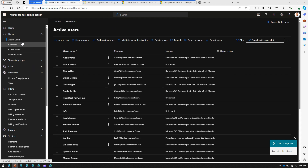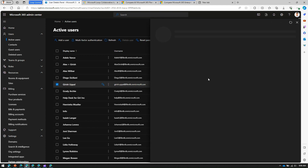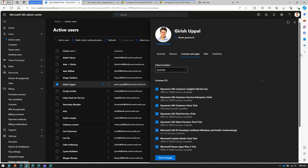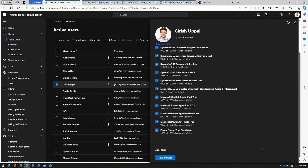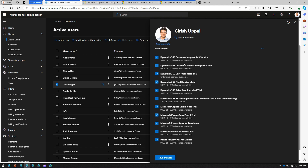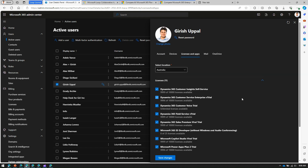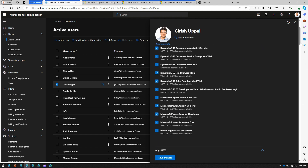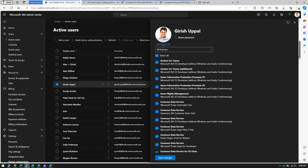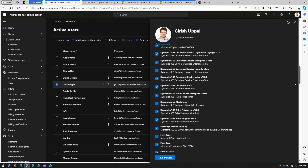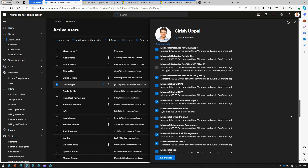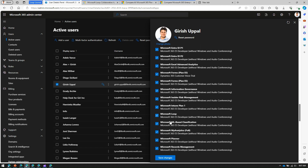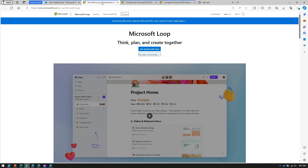In the Microsoft 365 admin center, if you navigate to your active users list, then under Licenses and Apps you should be able to see the Microsoft Loop component. Under Licenses you won't find it directly, but if you navigate to Apps and scroll down, you can find Microsoft Loop listed there as part of the Microsoft 365 E5 Developer license.